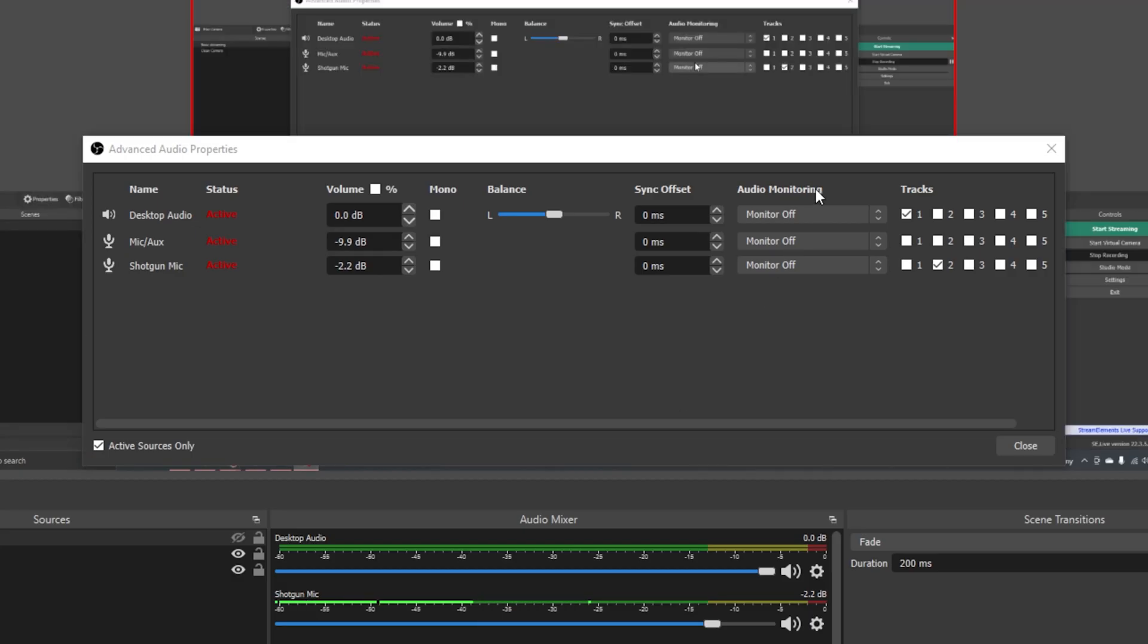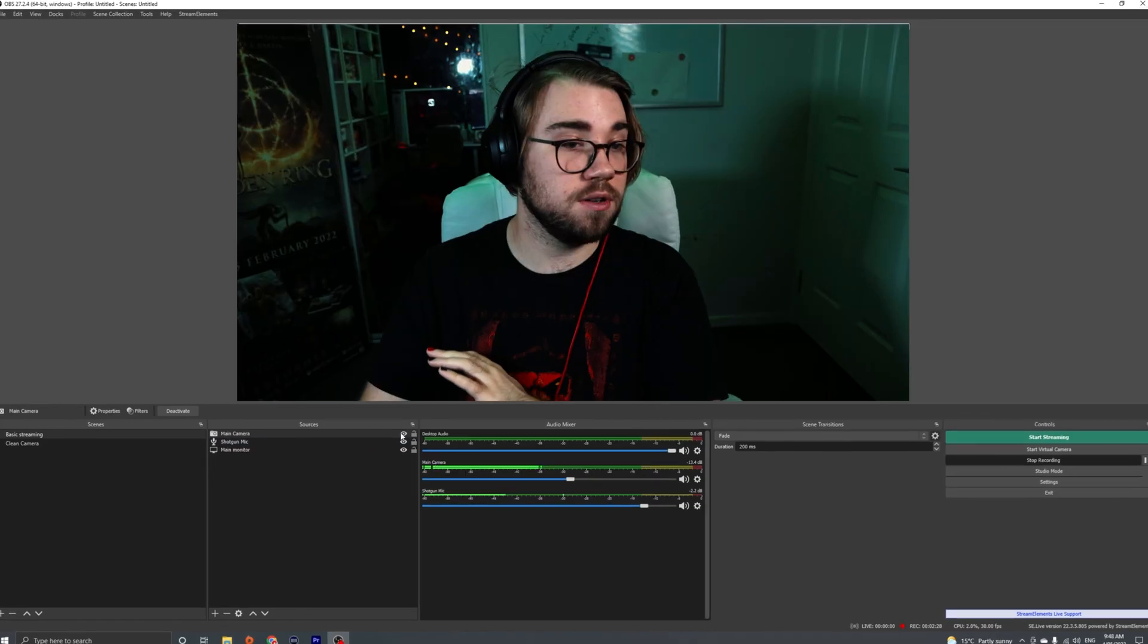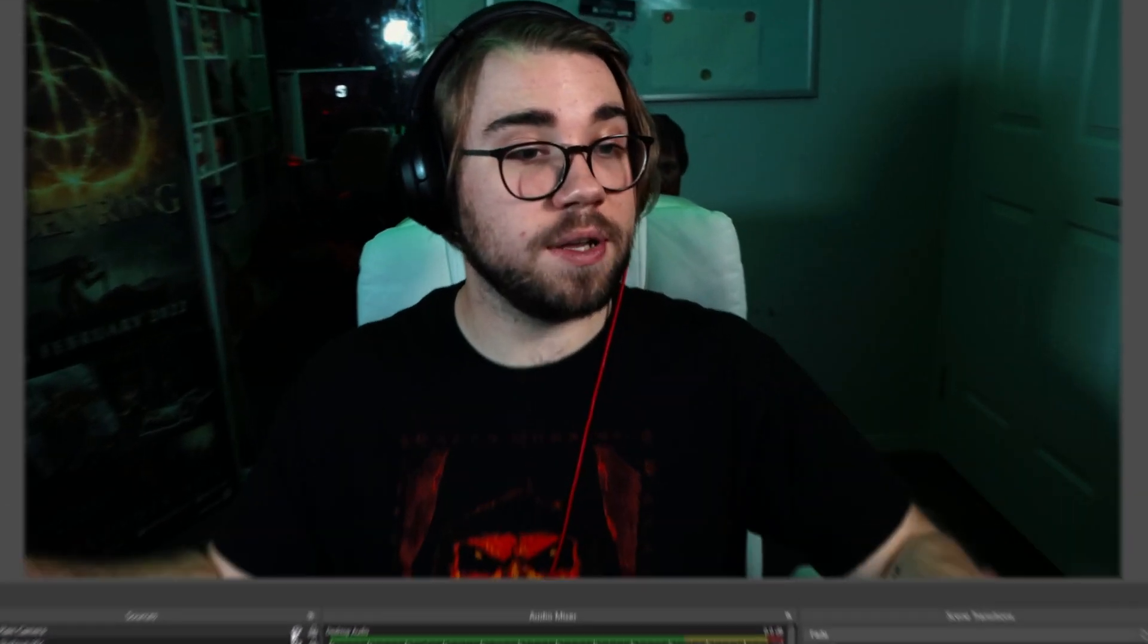So if we go into OBS and then we delay my microphone by 166 milliseconds, close that and we'll turn on my camera. Wait, I'm back in sync, or at least I should be when I watch this back. So just to prove it.